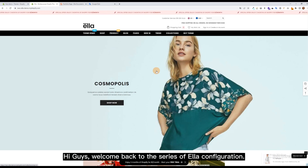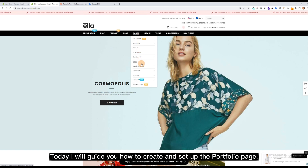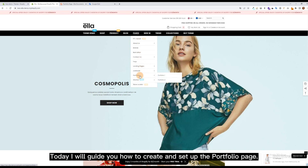Hi guys, welcome back to the series of Ella Configuration. Today I will guide you how to create and set up the portfolio page.